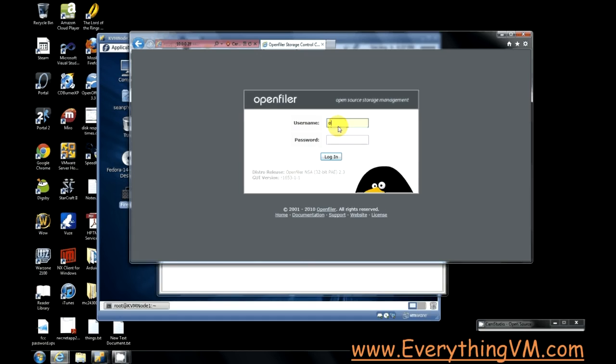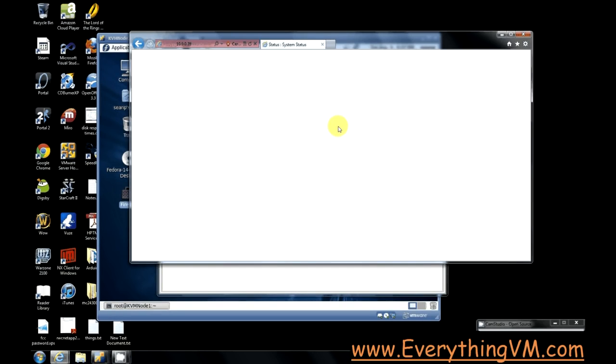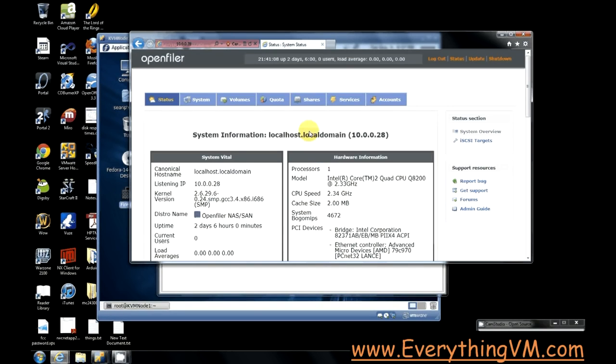And I'll log in. Alright so I'm logged in.